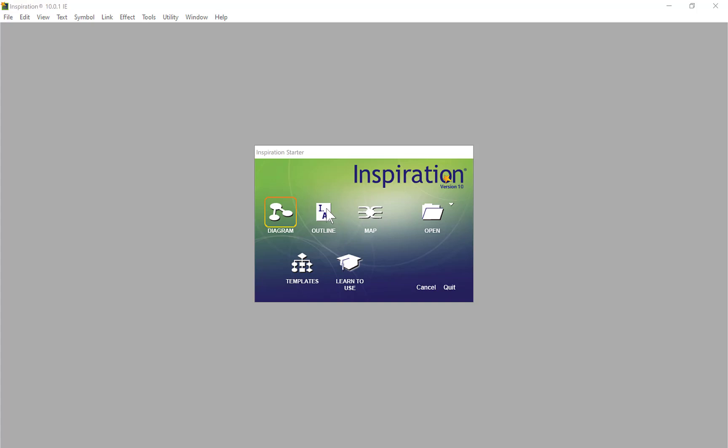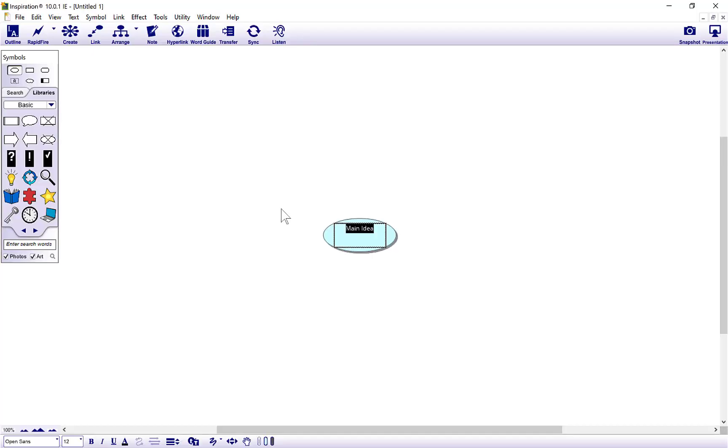Before we start mind mapping, whatever you create visually here you can still get your output in linear format. So remember that. Let's just start with Diagram and pop in a subject. I'm just going to put anything random in: Health. If you're starting an initial assignment or essay, you need to brainstorm some ideas down first in no particular order.